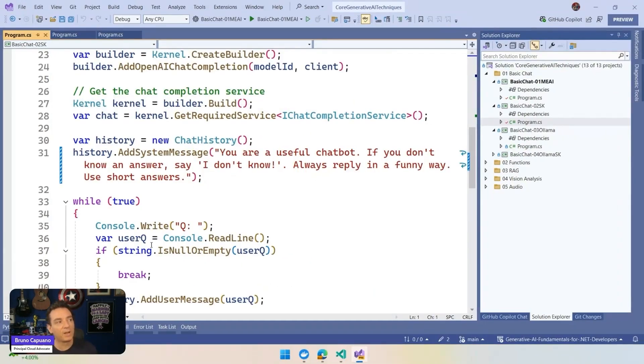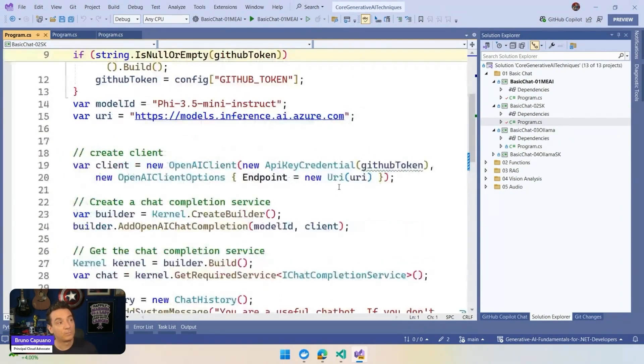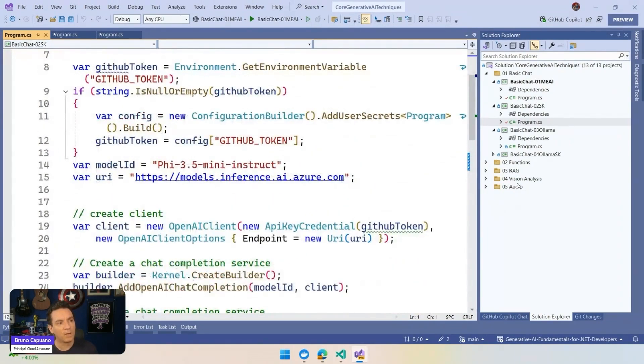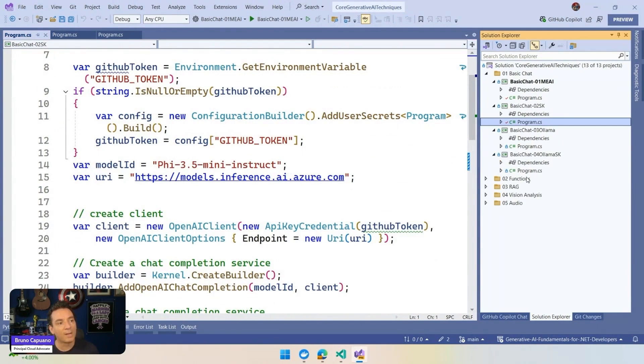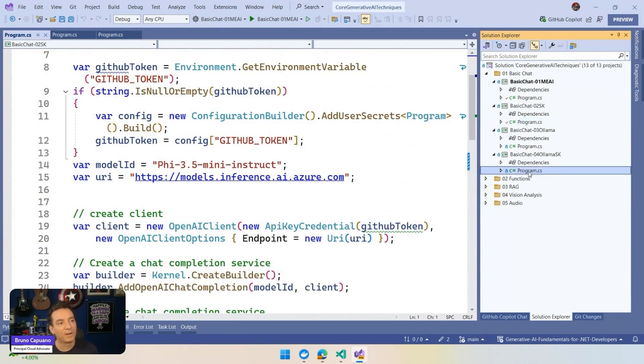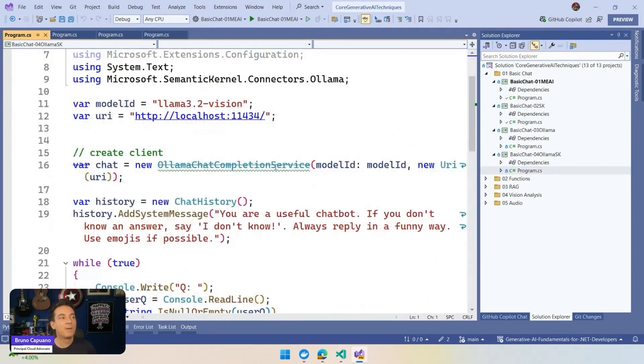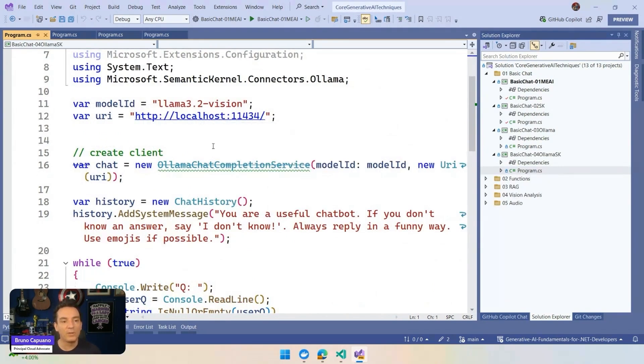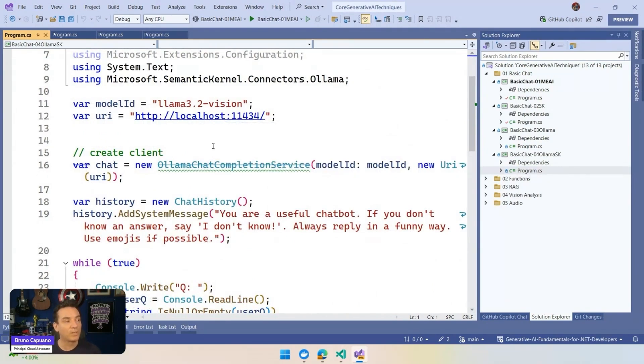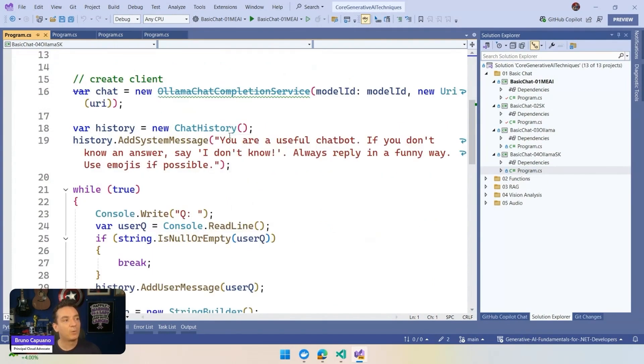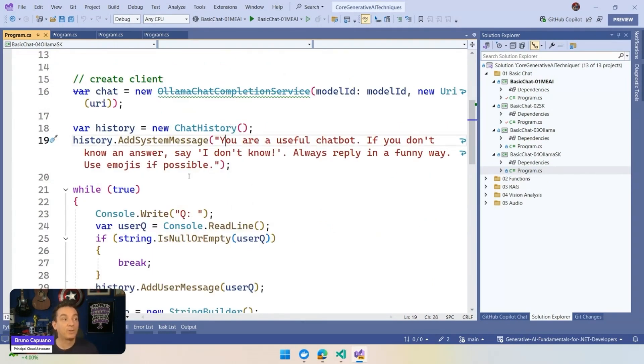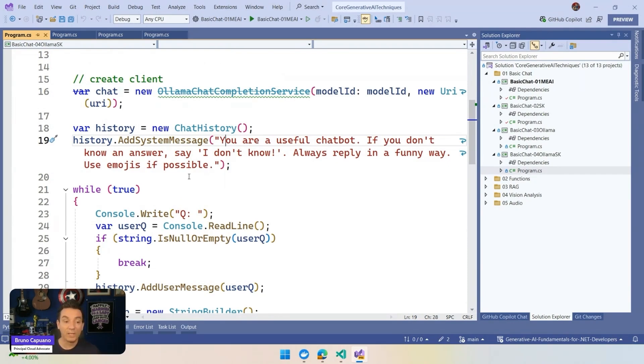So this is semantic kernel using GitHub models. And I am going to do the Ollama with semantic kernel locally, which is literally the same idea, the same model. But what we have here is we have a model using Llama 3.Vision, the local one that I have. And we are going to say, hey, you are a useful chatbot. If you don't know an answer, say I don't know. Always reply in a funny way and use emojis as possible. So let's give this a try.